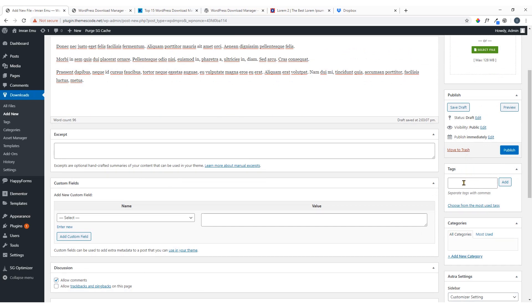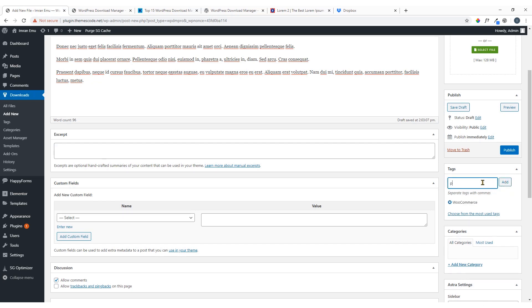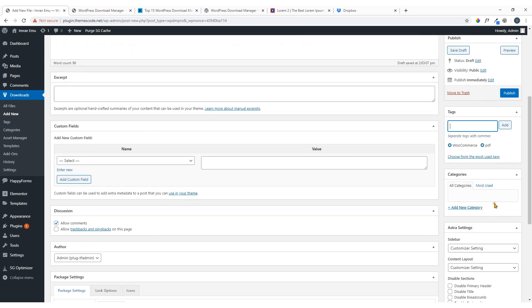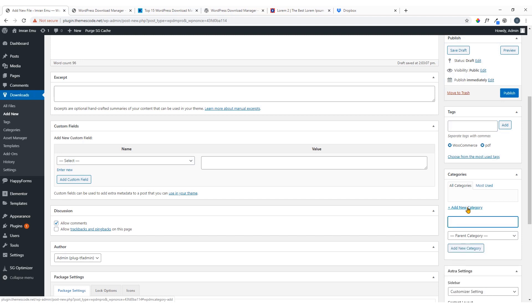You can add some tags — just like a WordPress blog post. I'll add 'WooCommerce' and 'PDF' as tags. You can also categorize this file. Since it's a fresh installation I'll add a new category — I'm going to name it 'PDF Tutorial', then hit 'Add New Category'.